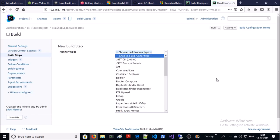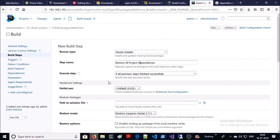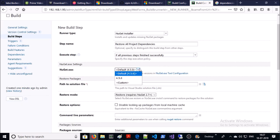First I am going to use a NuGet package manager to download and restore all the dependencies of the project. Give the step name. Execute step if all previous steps completed successfully. I have only one version of NuGet — version 4.5 — so I am using the default version of NuGet.